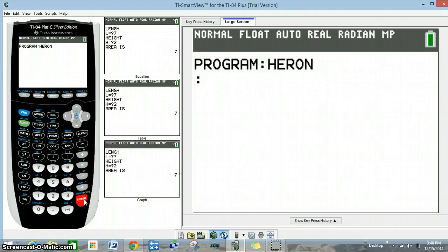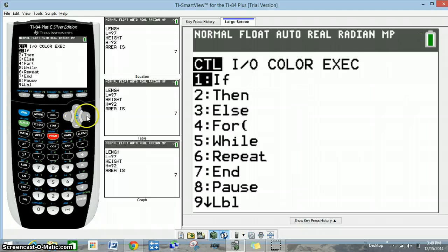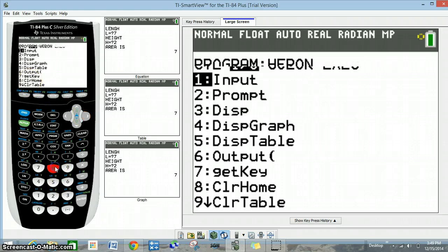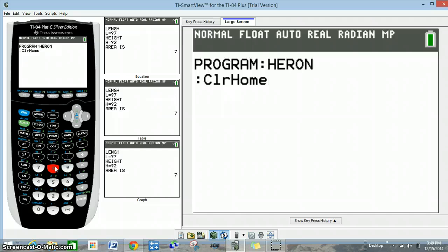Now we're going to go to program, then input/output, and click 8 which is 'ClrHome,' and press enter. ClrHome just gives us a good clear screen when we start the program.